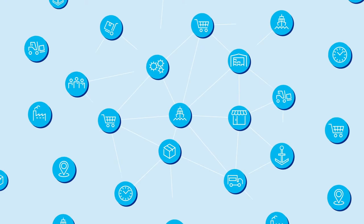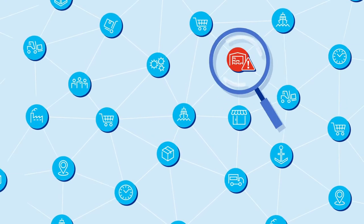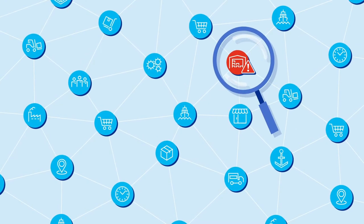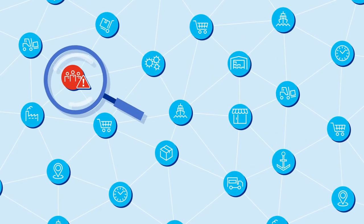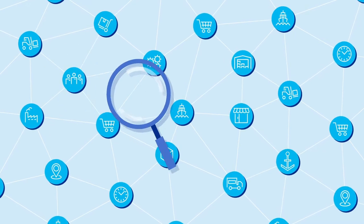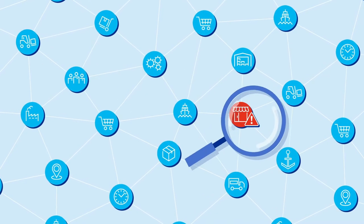For today's supply chain, transparency, data, and velocity are the keys to resiliency and strengthening customer trust.